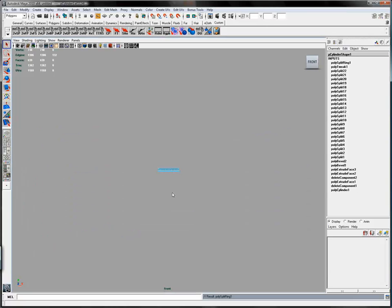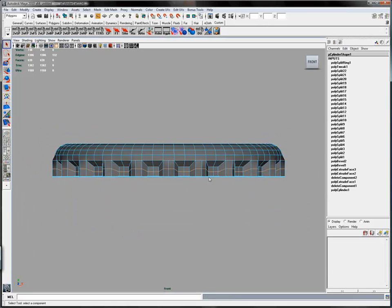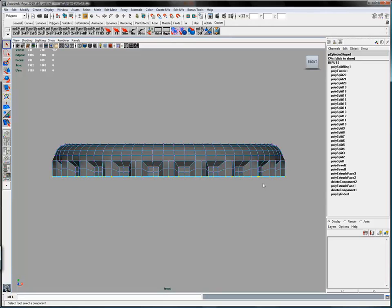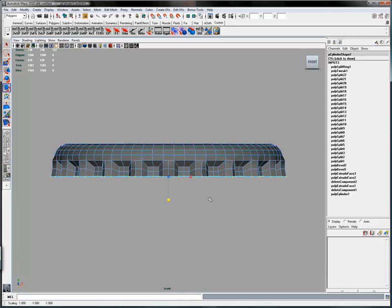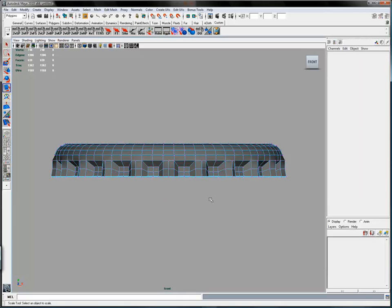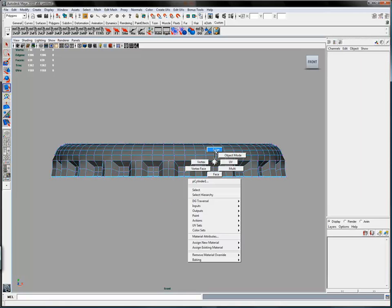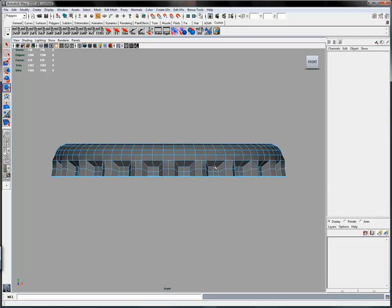I add an edge loop in the center of all of those fluted faces. And then select all of the vertices at the bottom and once again holding the control key down, scale out all of those vertices in the X-Z plane. Just slightly.